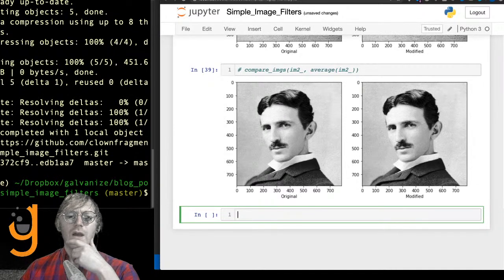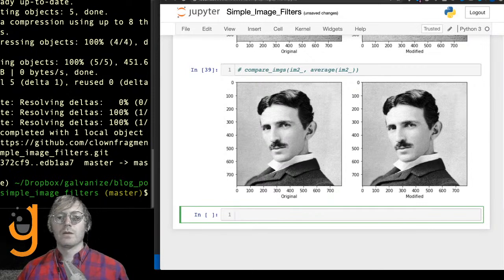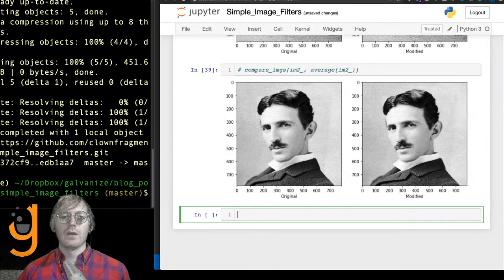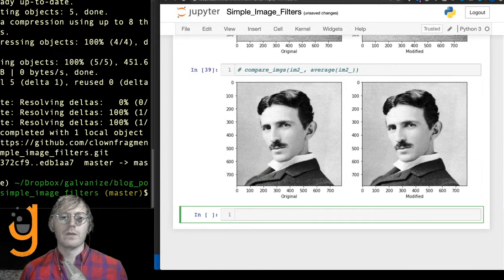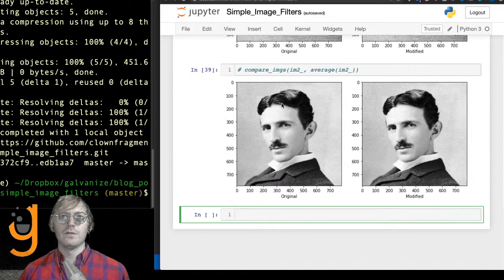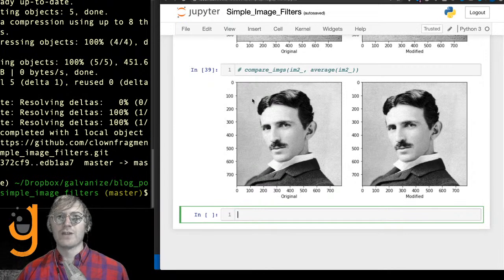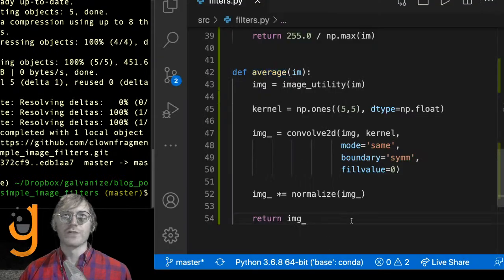Let's write a filter that does edge detection. We're going to write it to be able to get vertical edges, horizontal edges, or both, and we'll see what that looks like. I'm going to write a very well-known filter called the Sobel filter. Essentially we're passing a window across that is going to reward some edges and punish others.